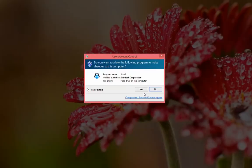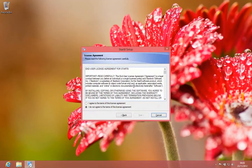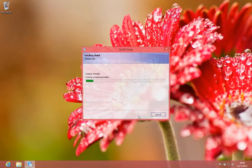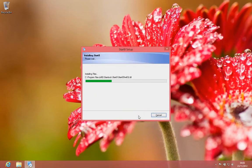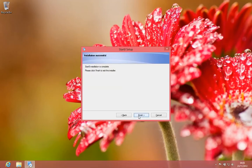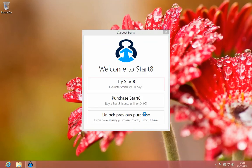Okay. Do you want to allow? Yes. Okay. We agree to the terms. And the next, next, it's going to take some time. Start 8's installation is complete. Please click finish to exit the installer. Finish.